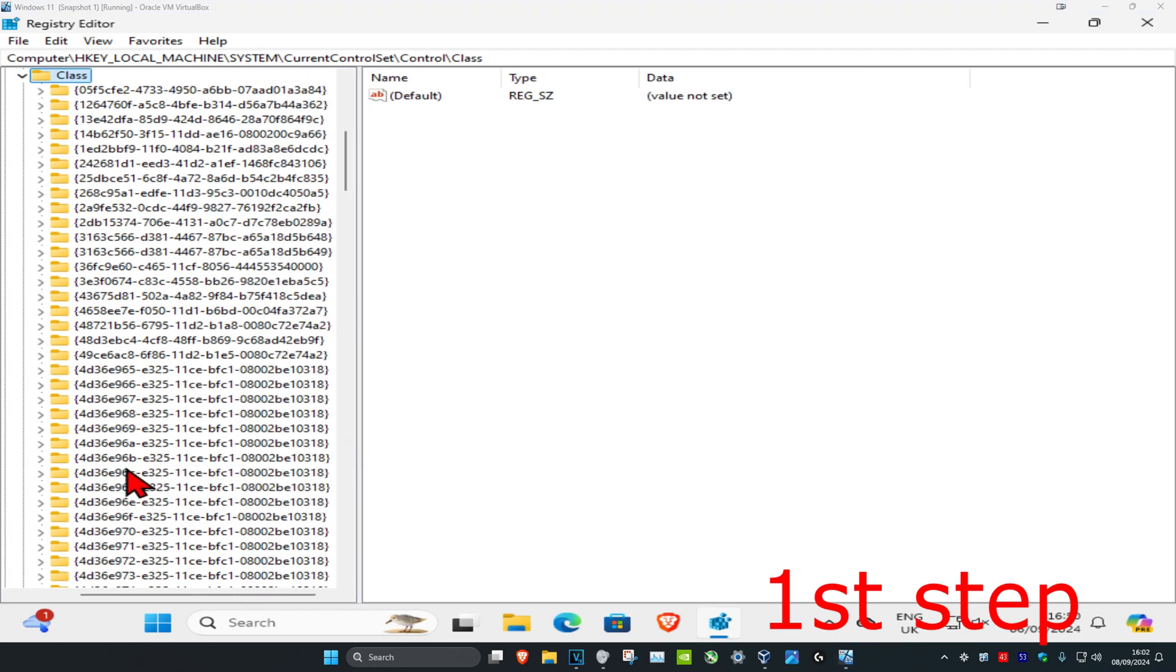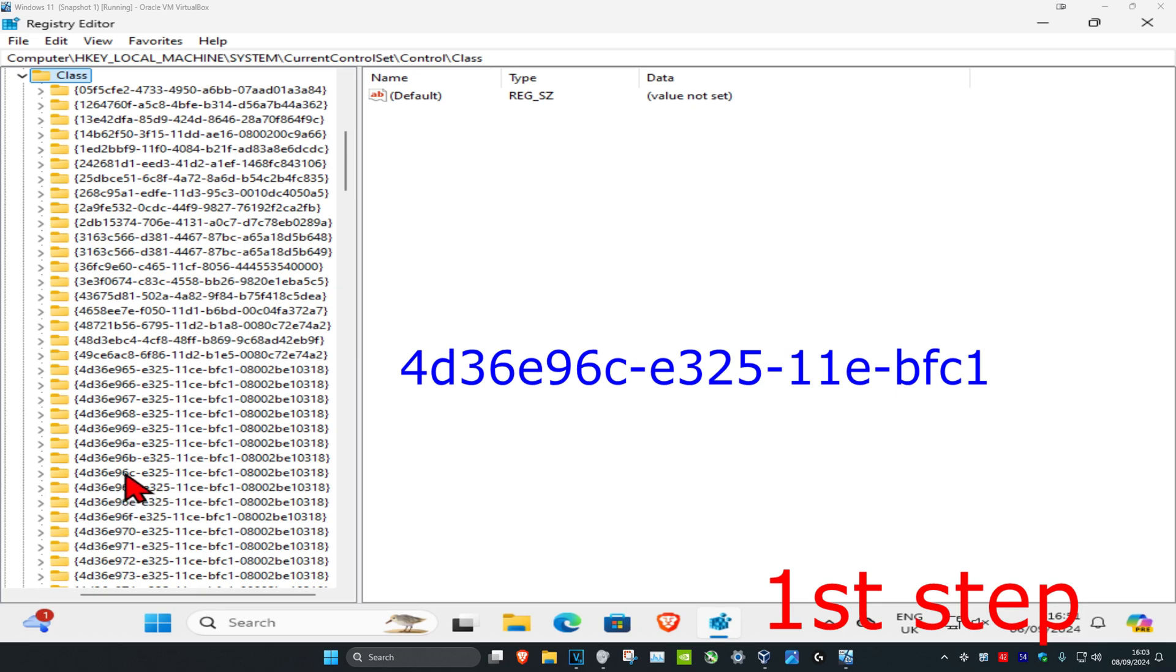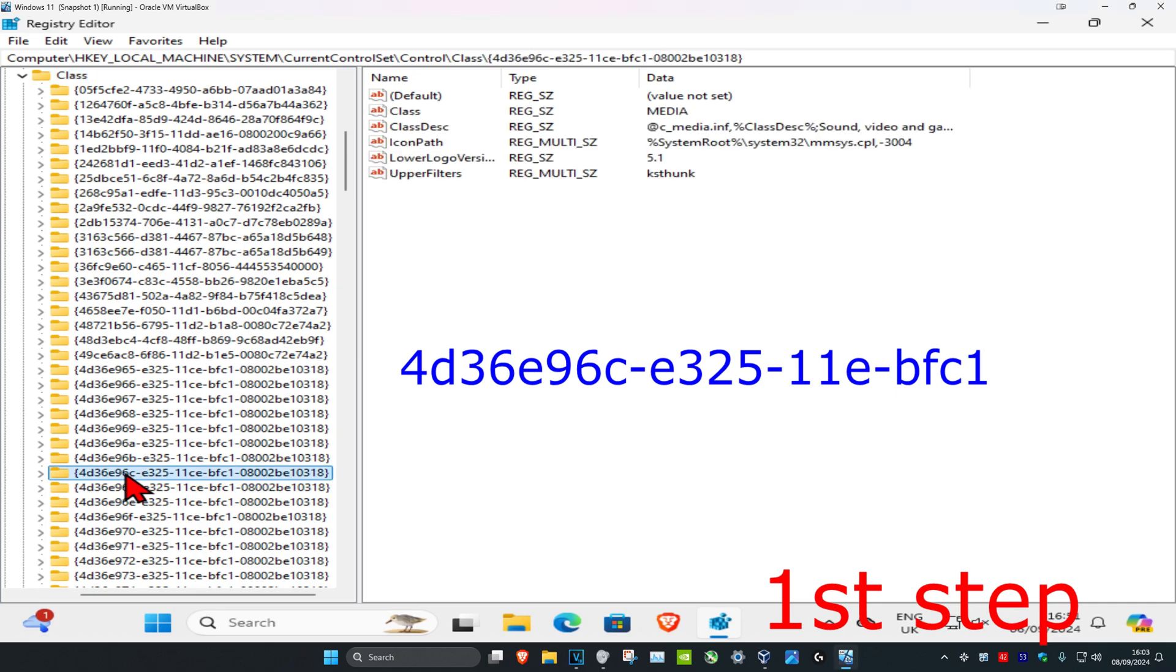Now, look for the folder called 4d36e96c-e325. Just look for 4d36e96c. I'm going to leave it on the screen. You don't want to scroll down too far once you expand Class—it's just down here.